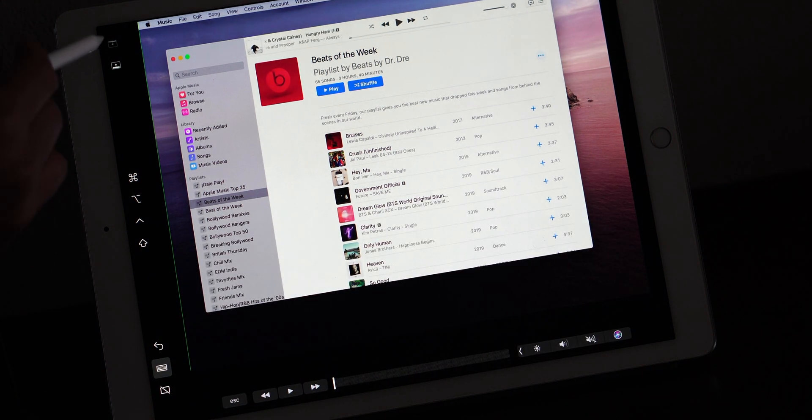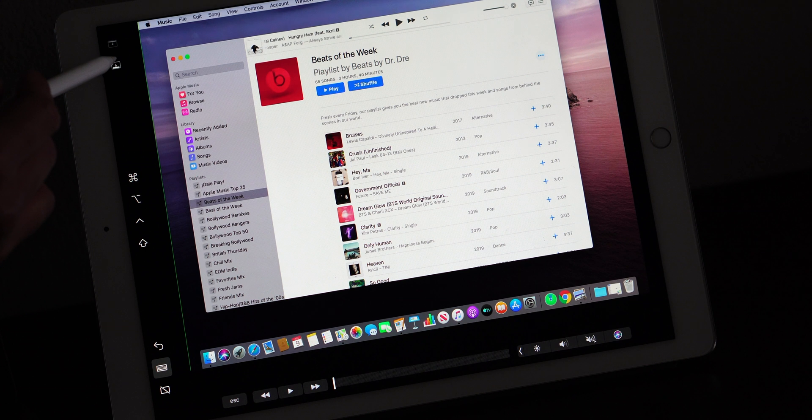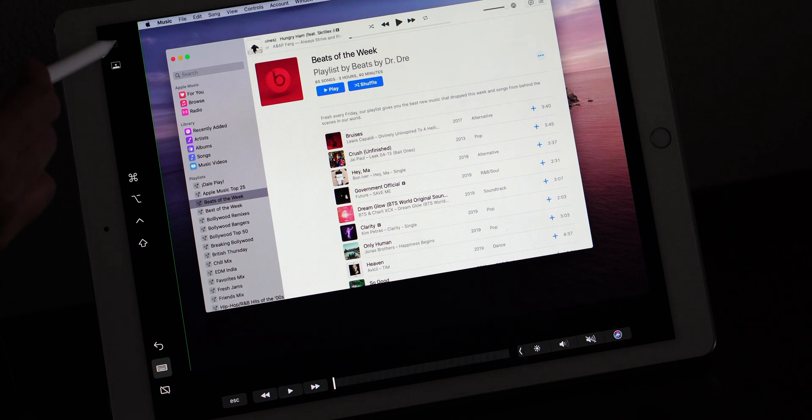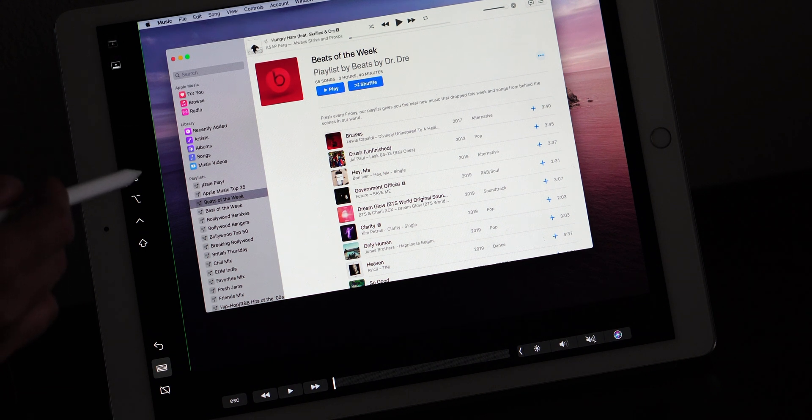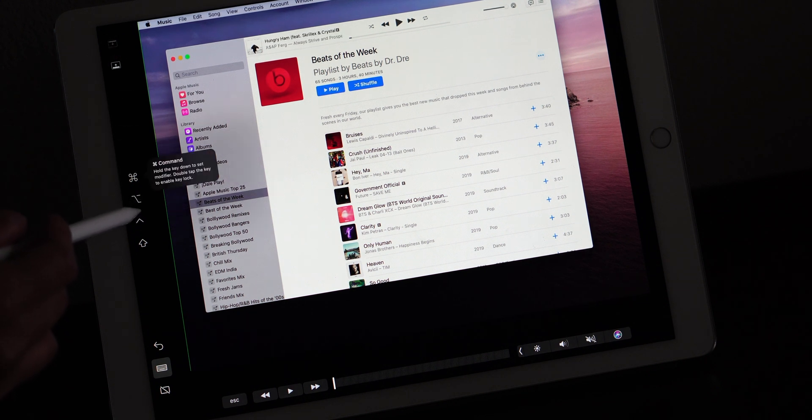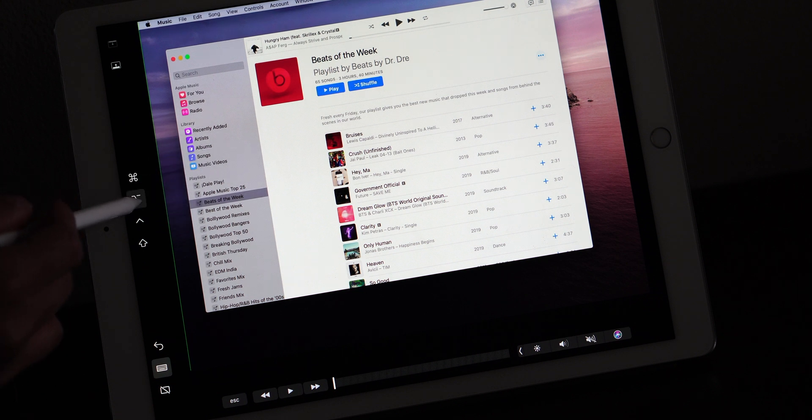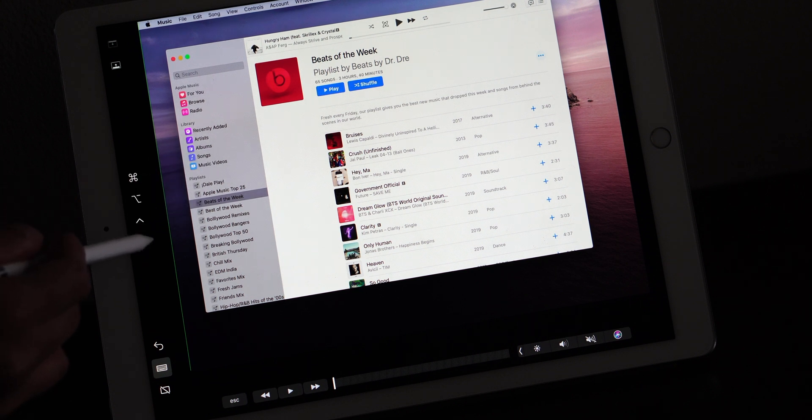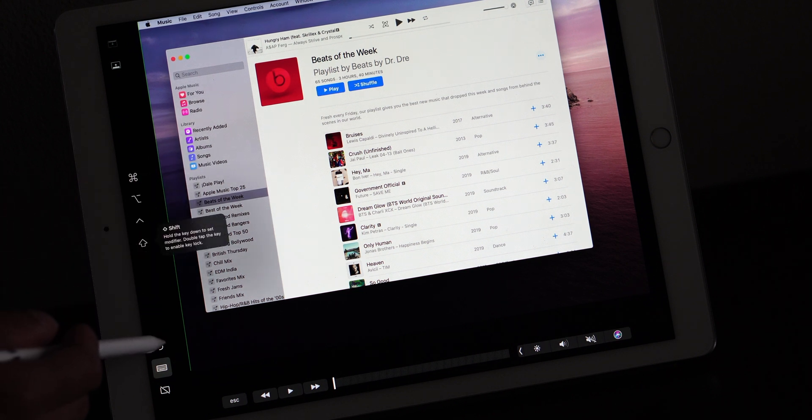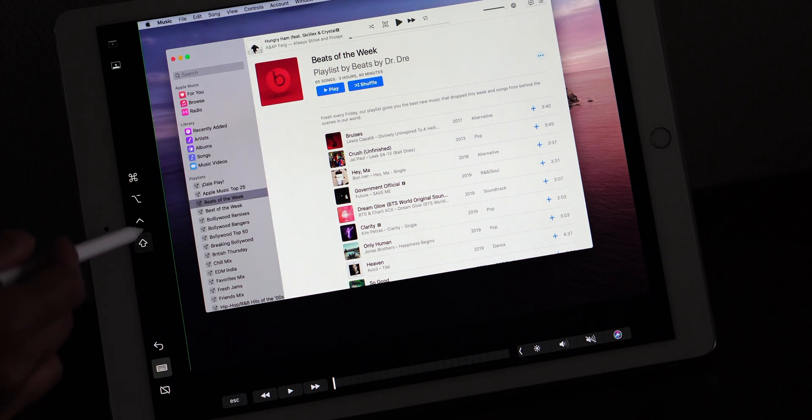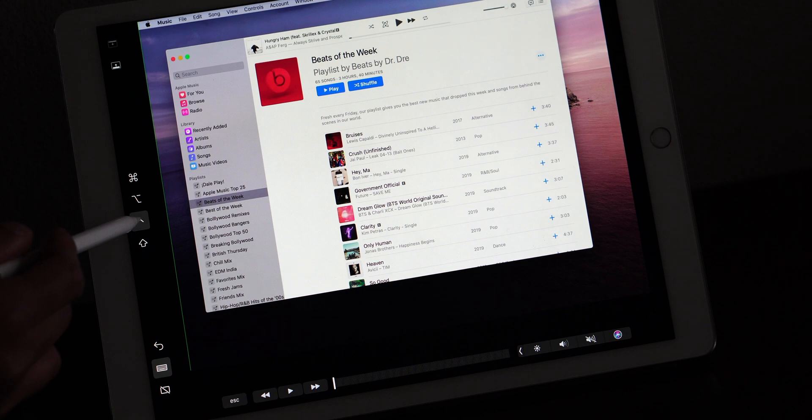Considering this is beta 1, this is super impressive. I've used Duet Display before and honestly, this kind of blows that away because this is native functionality between macOS and iPadOS. It's really cool.